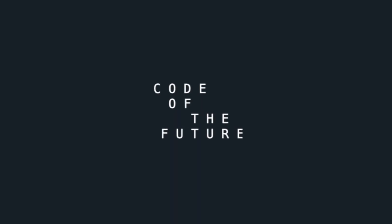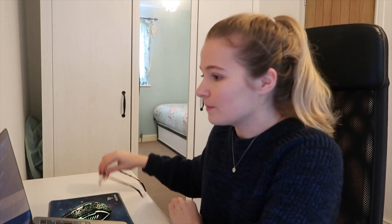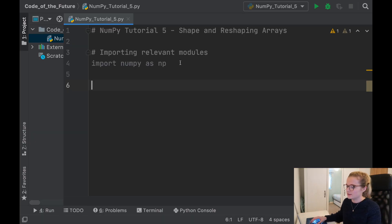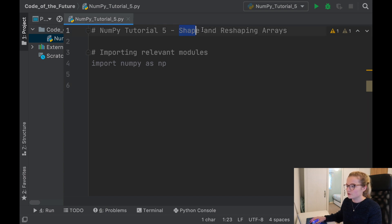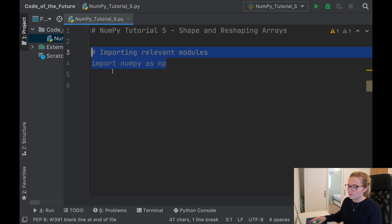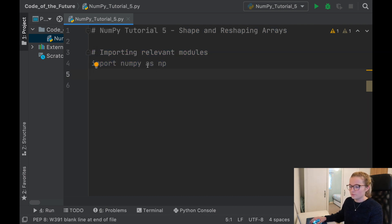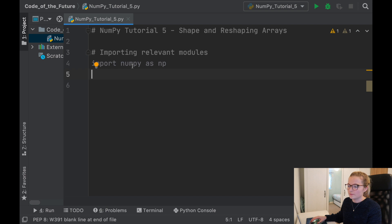Hi everyone, I'm Ellie from Code of the Future and today I'm going to be continuing with the NumPy tutorial series in Python by looking at how you can shape and reshape arrays. We are in PyCharm and I have created a Python file called NumPy Tutorial 5. As usual I've imported the relevant modules — we import NumPy as np so we can use NumPy commands and work with arrays.